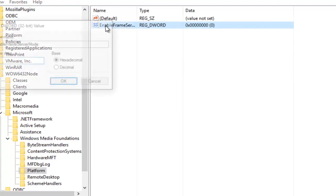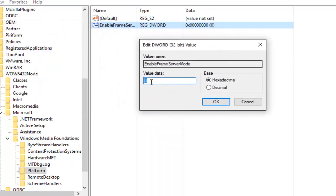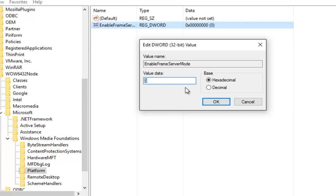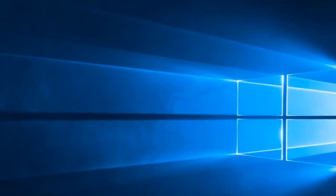If we double-click on this value, it'll say that the value data is set to zero. This is the number that you want. If it's one or any other number, make sure you set it back to zero. At this point just click on OK.